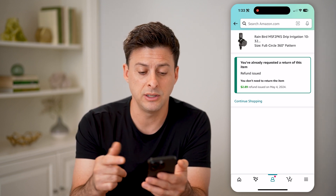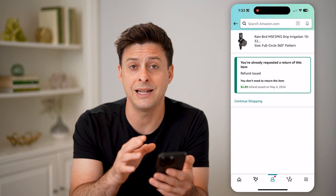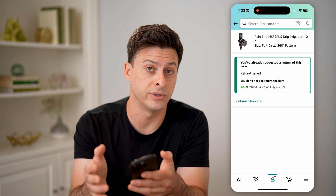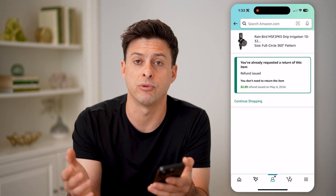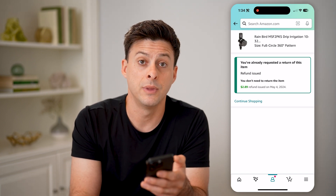Basically, you can ensure that you did get that authorization to be refunded from Amazon. I hope this helps. If it did, hit the subscribe button down below — it really helps me out. I'll catch you on the next one.